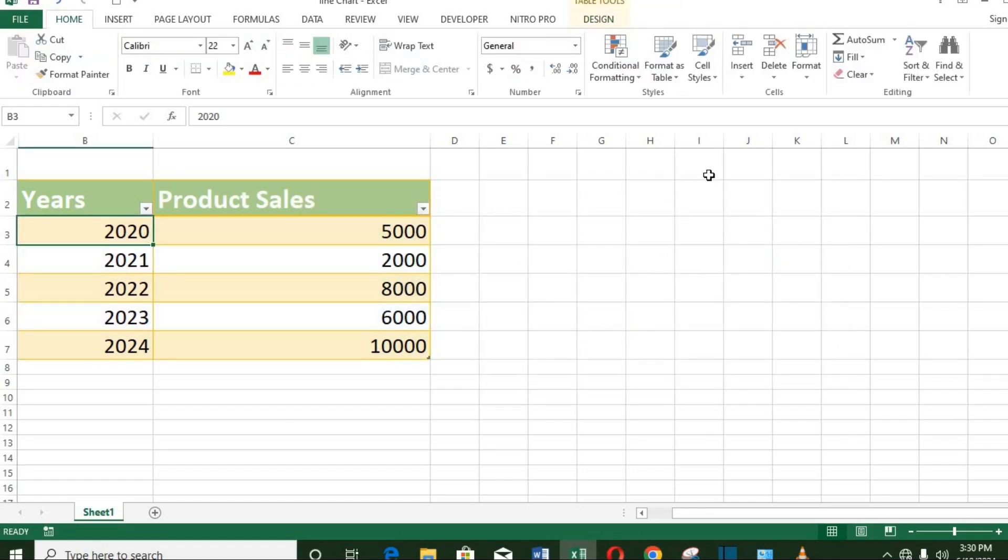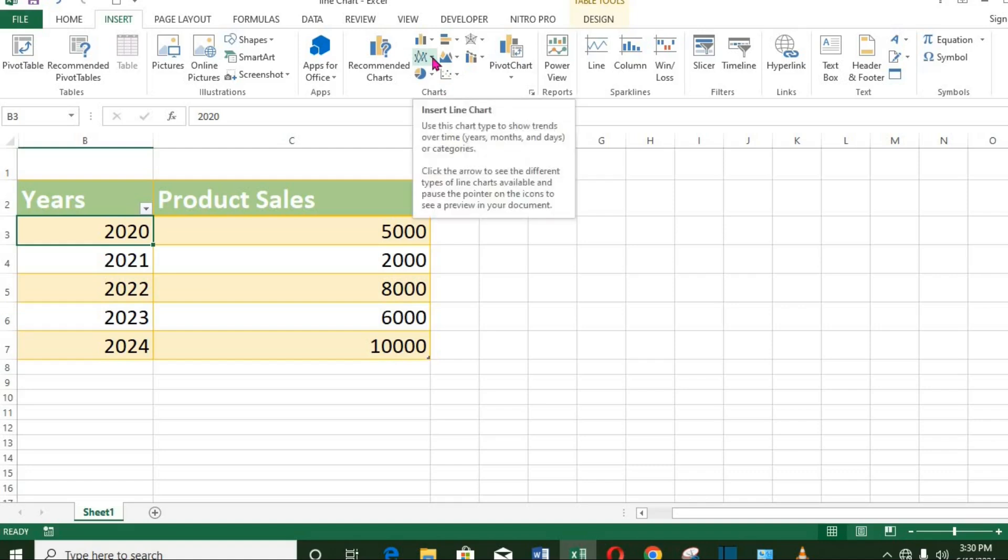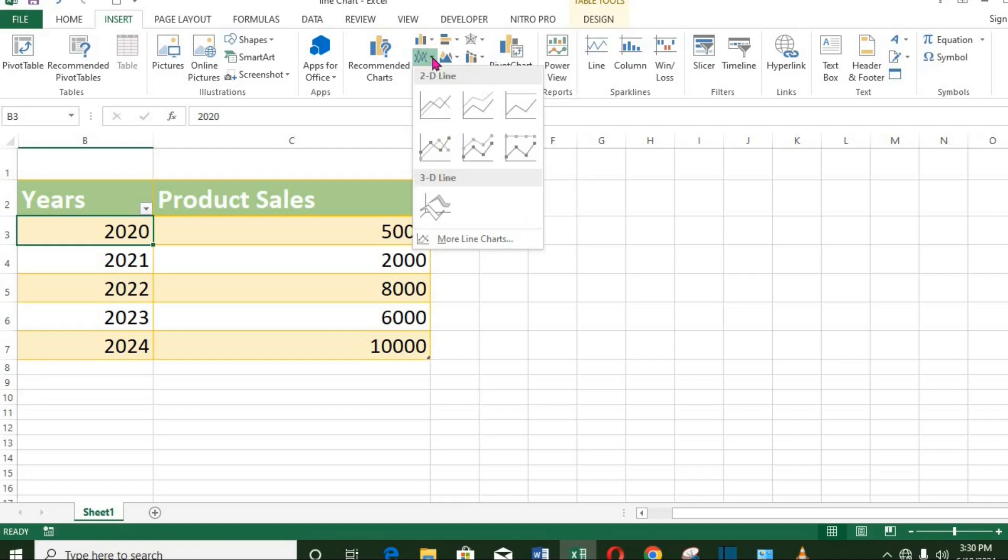Another method of inserting the line chart is to click the Insert tab. From the chart group, select the Line Chart icon. From the charts provided by Excel, I select this one for this tutorial.